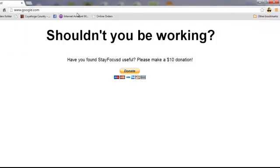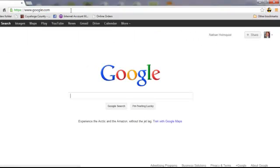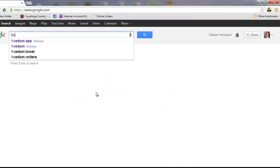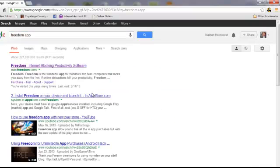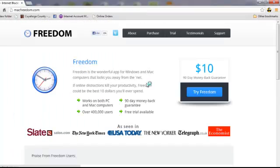The other method I use to stay more productive at home is a website called Freedom. This is a paid program. It's $10 and it works for Mac and for Windows.